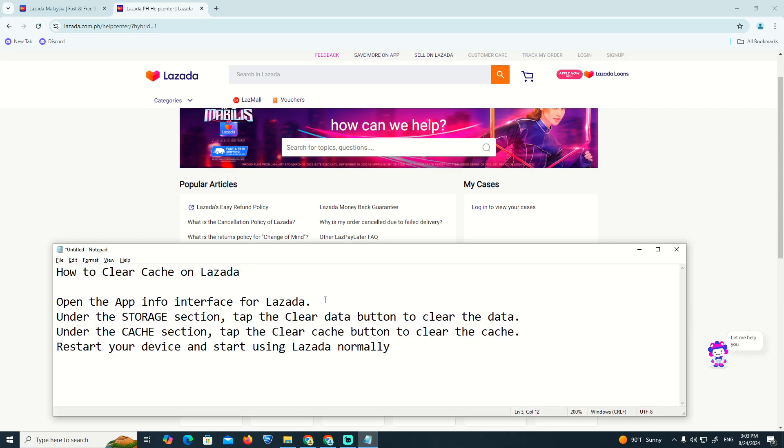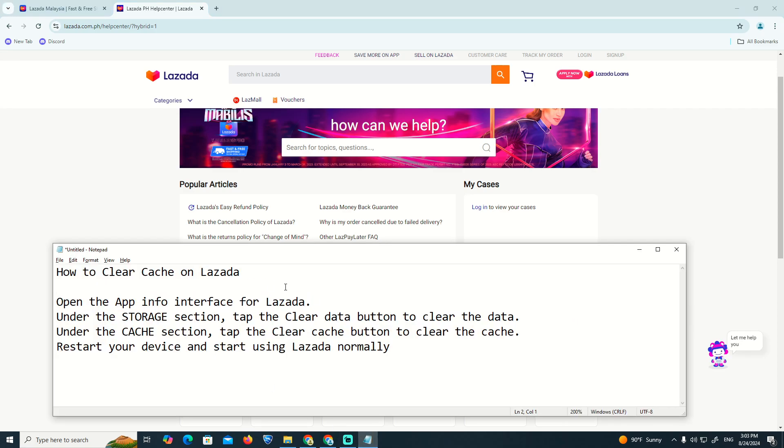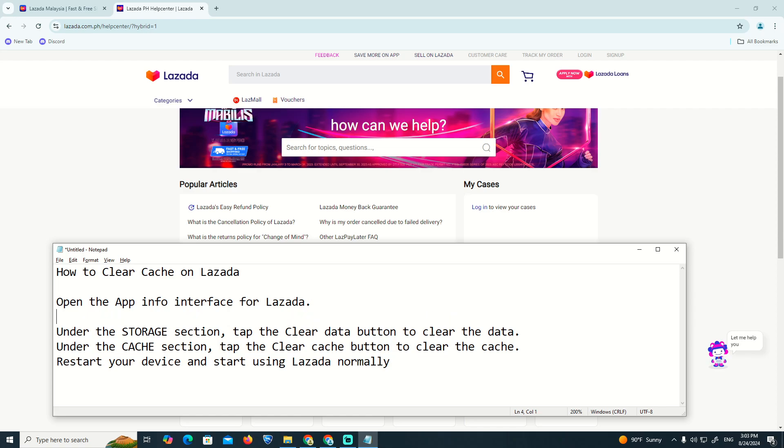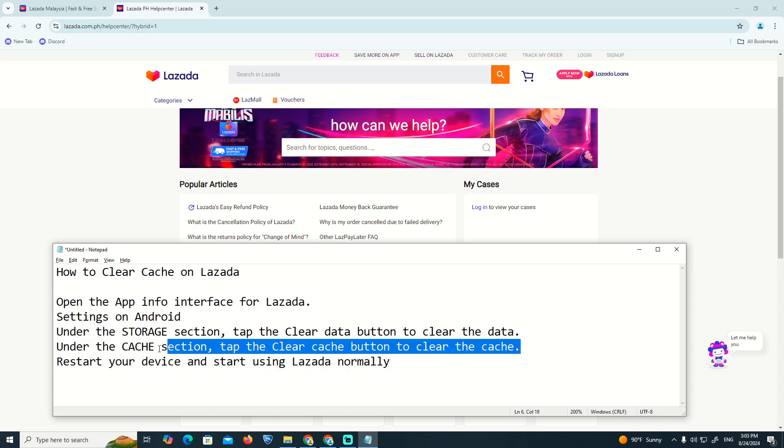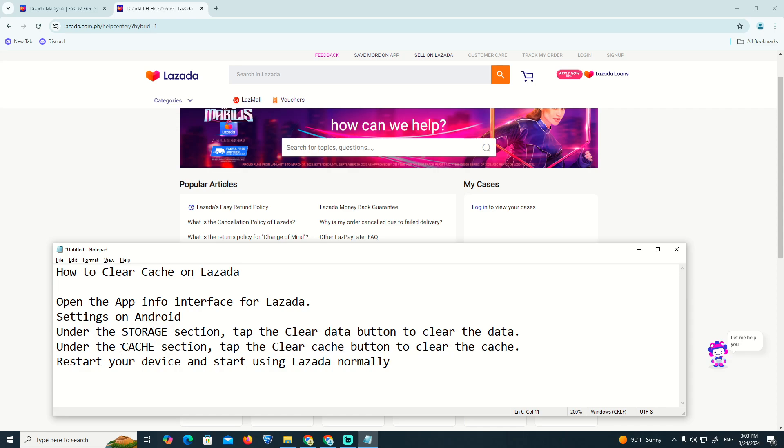Open the app information for Lazada. Go through Settings on Android and click on Storage. Then tap on Clear Data. Once you go to clear data, select Clear Cache on Lazada.